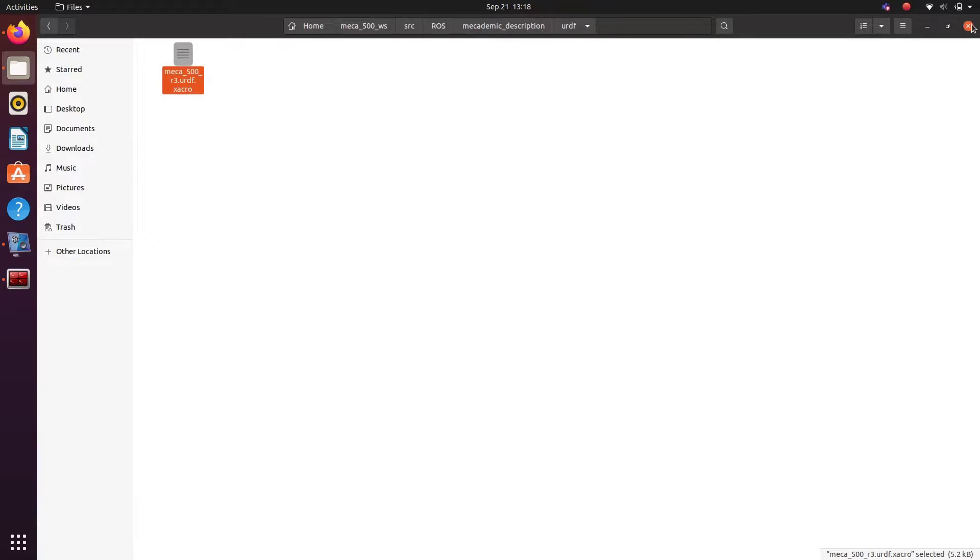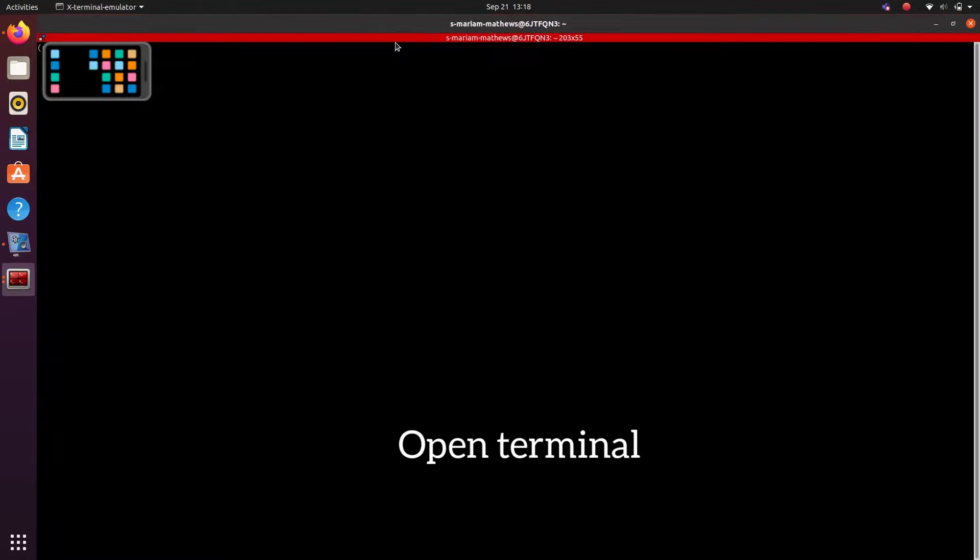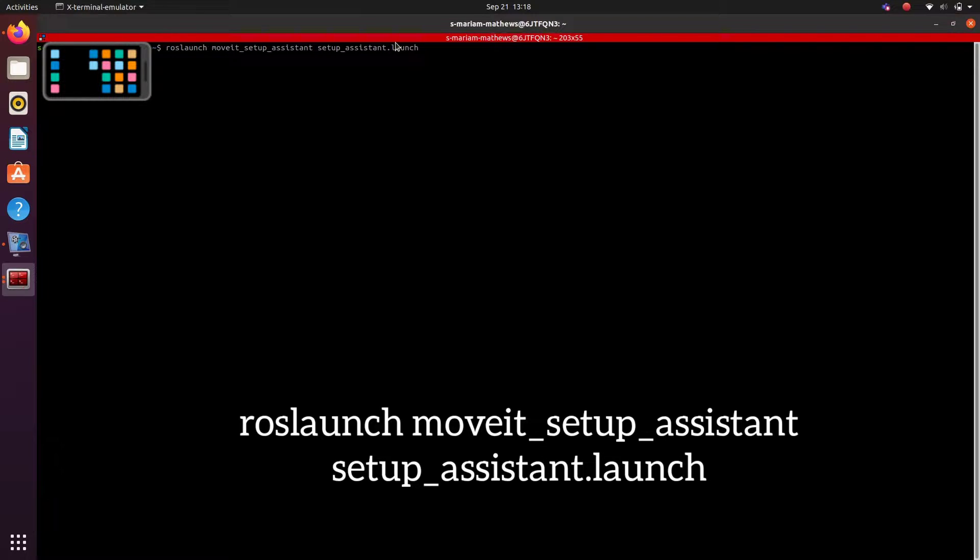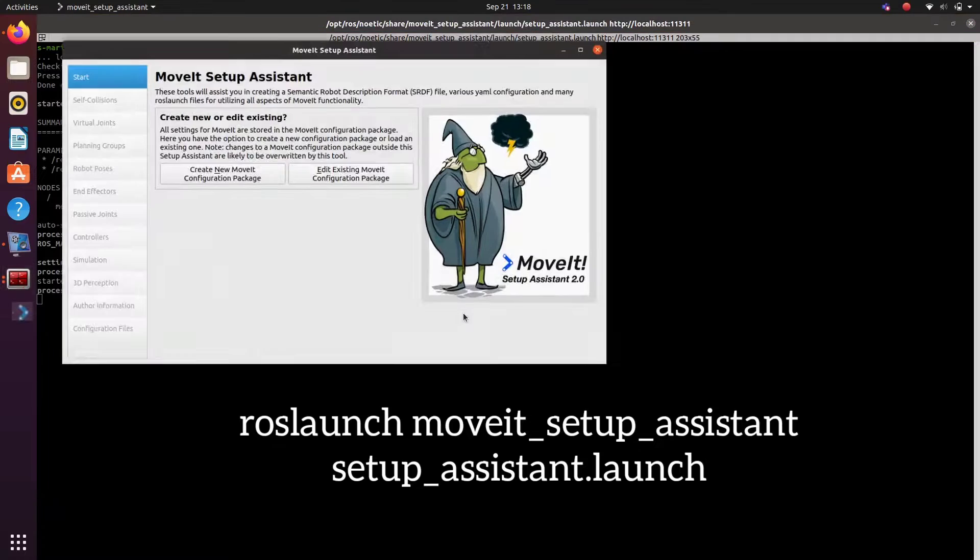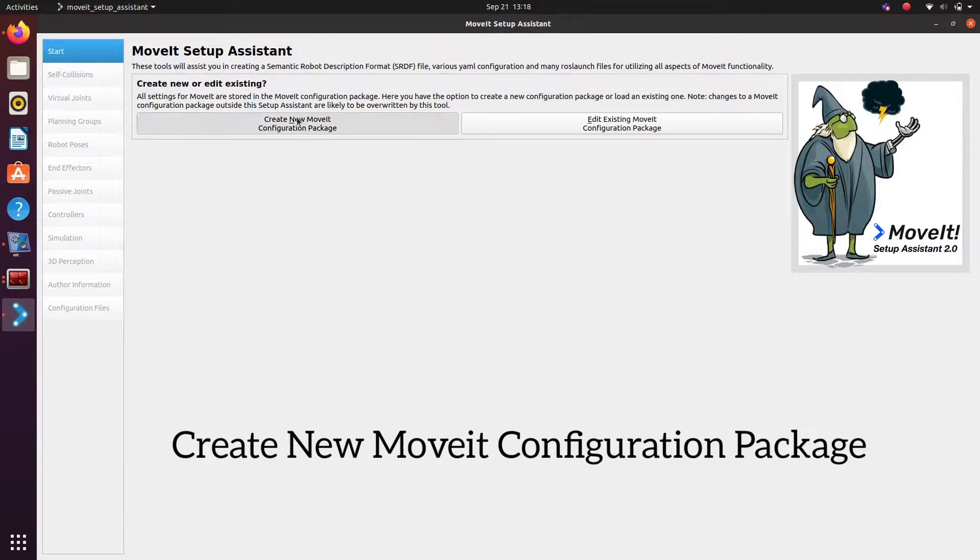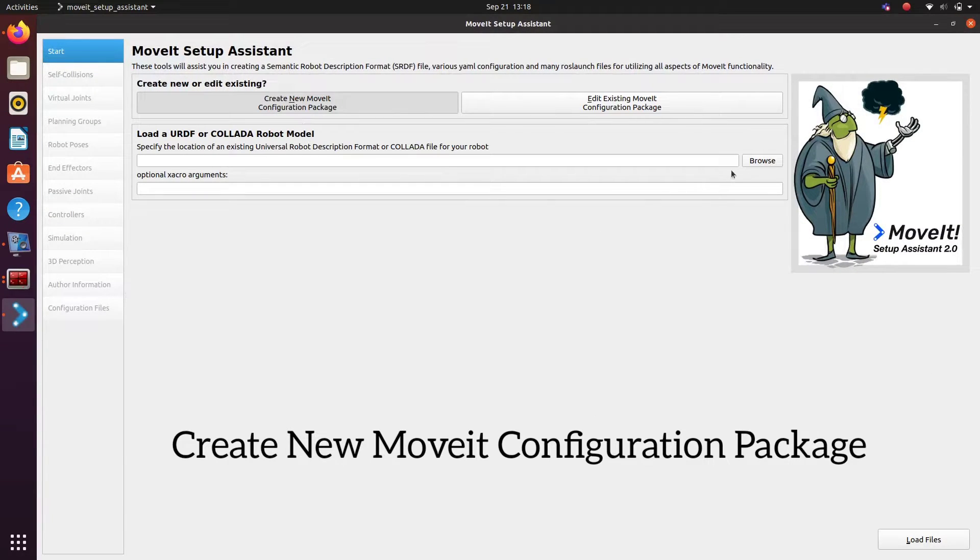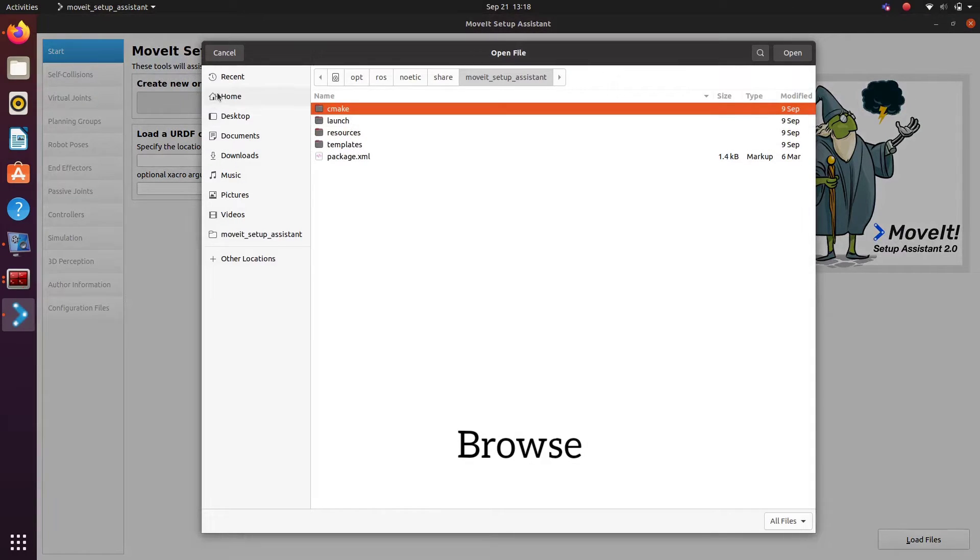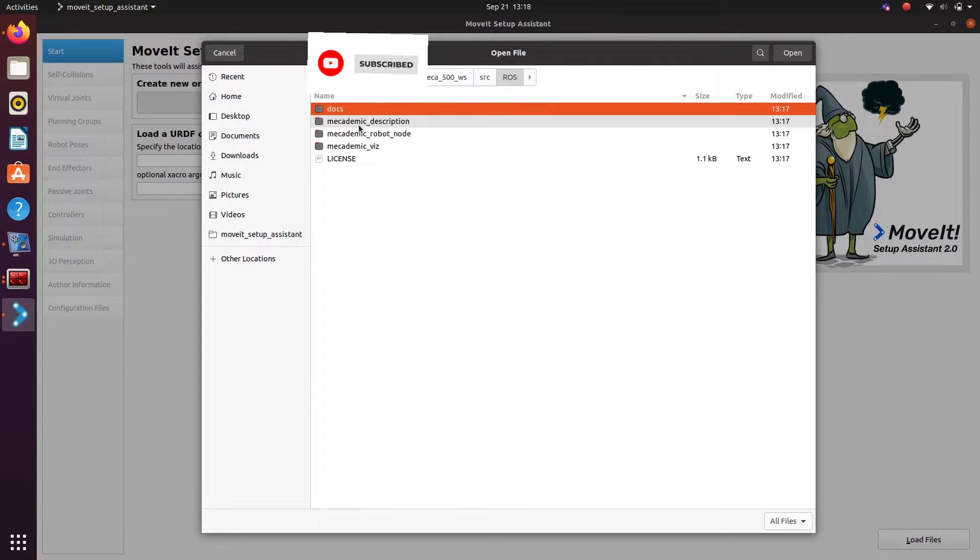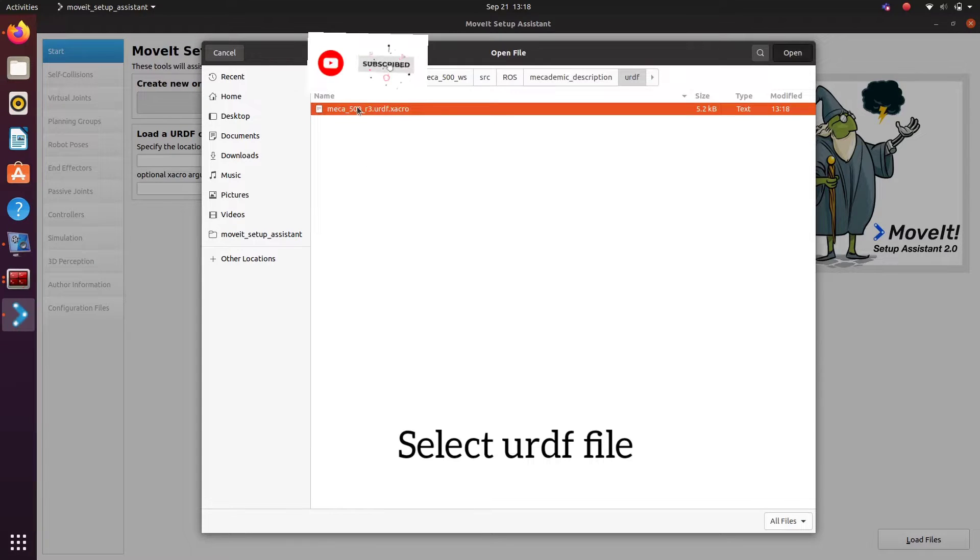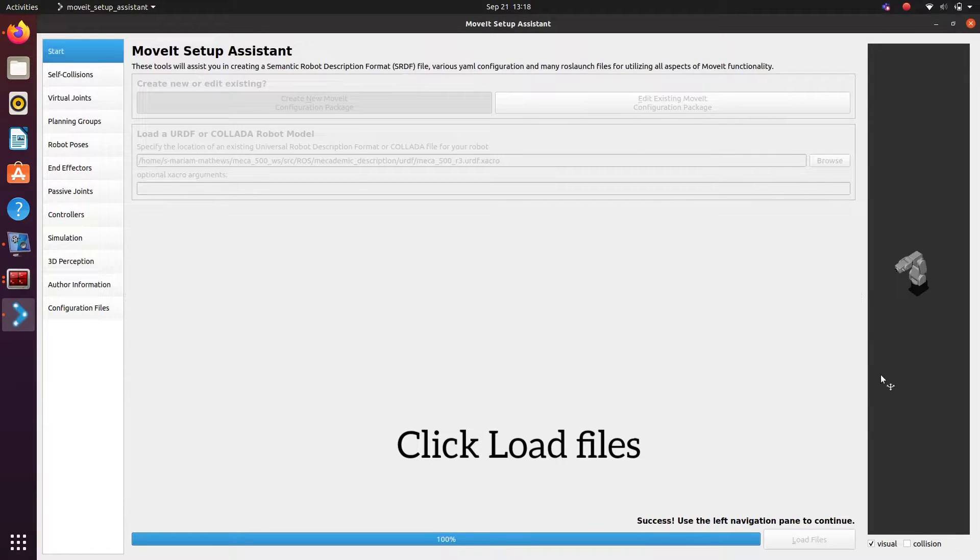To launch MoveIt setup assistant type ros launch moveit setup assistant setup assistant.launch. So this package will help you for the motion planning and execution of your robotic arm. To create a new MoveIt package, click on create new project and then browse the URDF file. It will be in mecca academic description URDF folder.